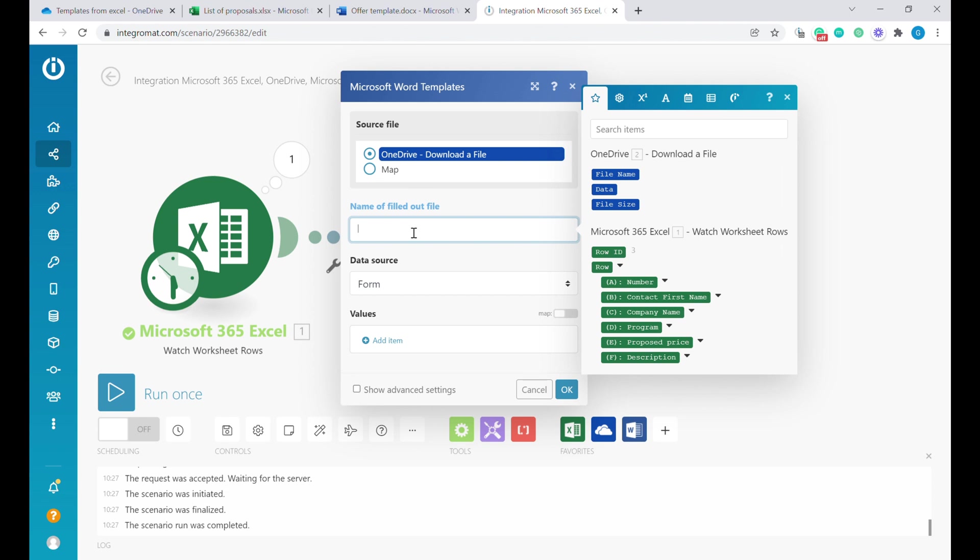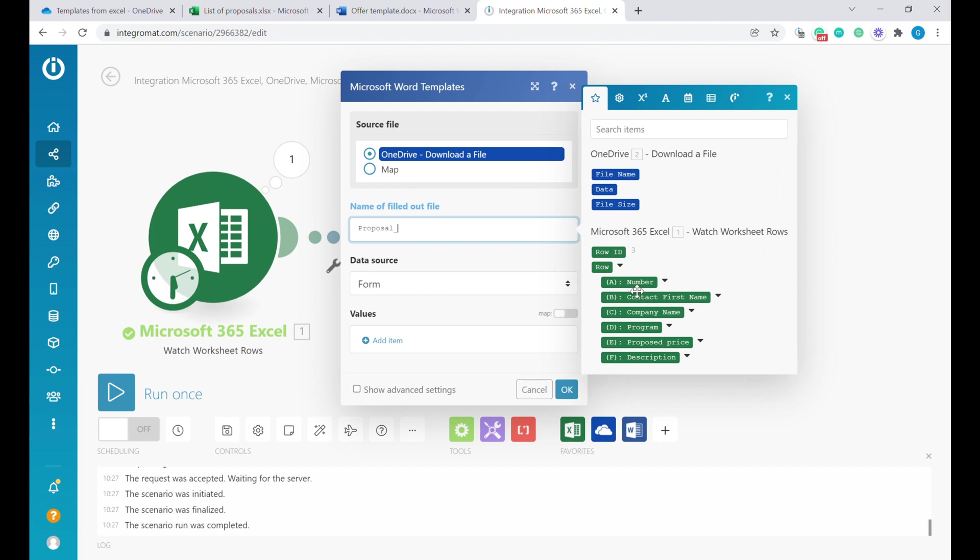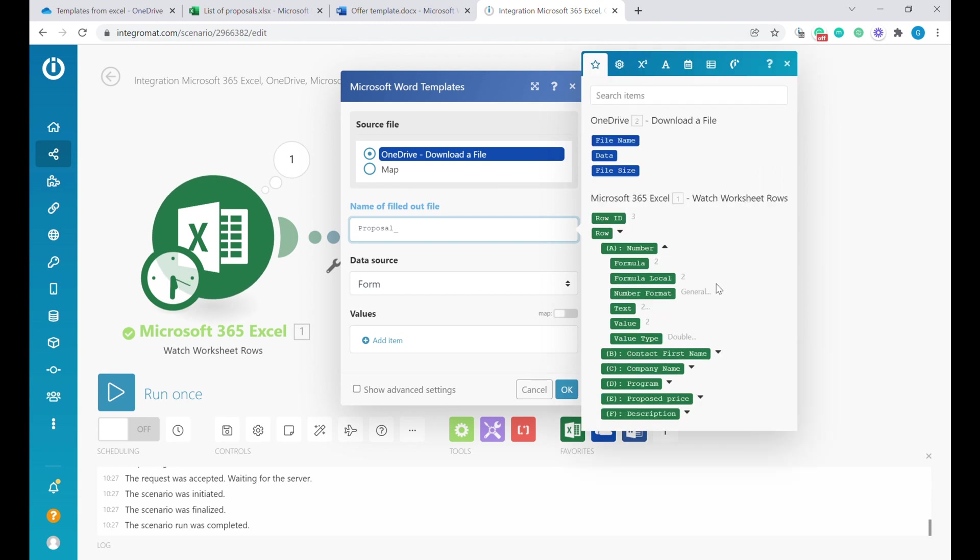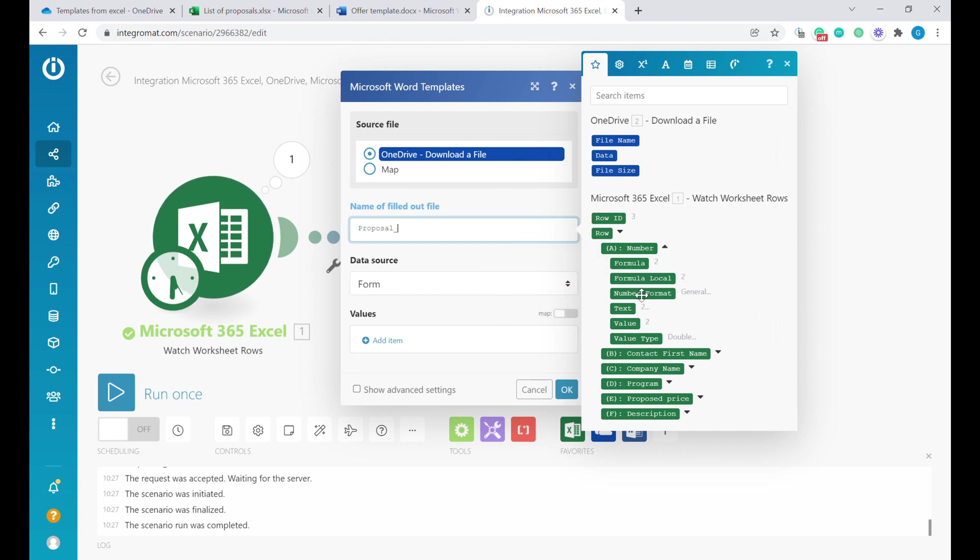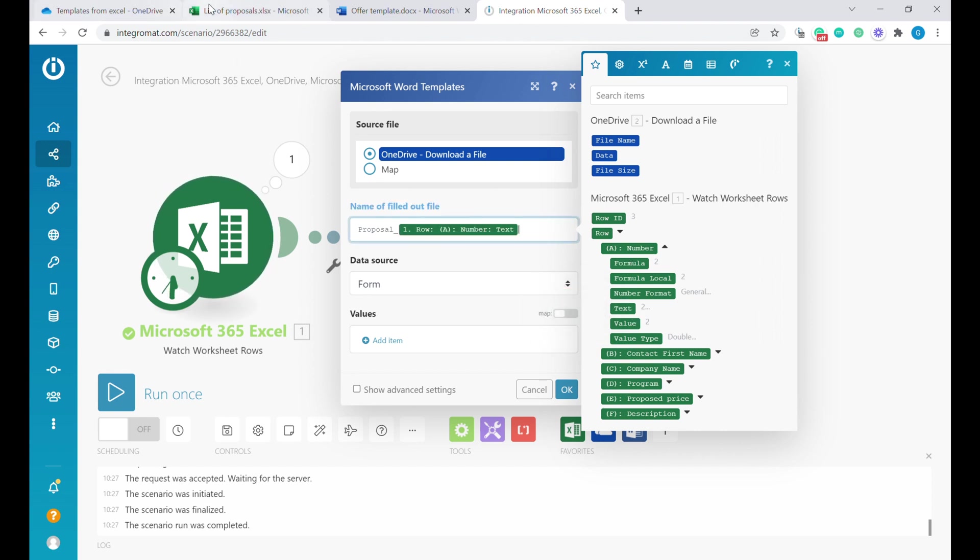Here, since we are creating new file, we're going to call it proposal underscore, and we are going to give the number of the proposal based on the data that we see from Excel. In the beginning here, for every column, you will see ABCDEF. You can see all the columns visible from Excel. Once you press that button here, you can see different types of information that are inside of the columns. We don't need the formula or any of those, we basically need the actual text value that we see as it shows on screen. Let's select the text over here. This will be the number of the proposal.